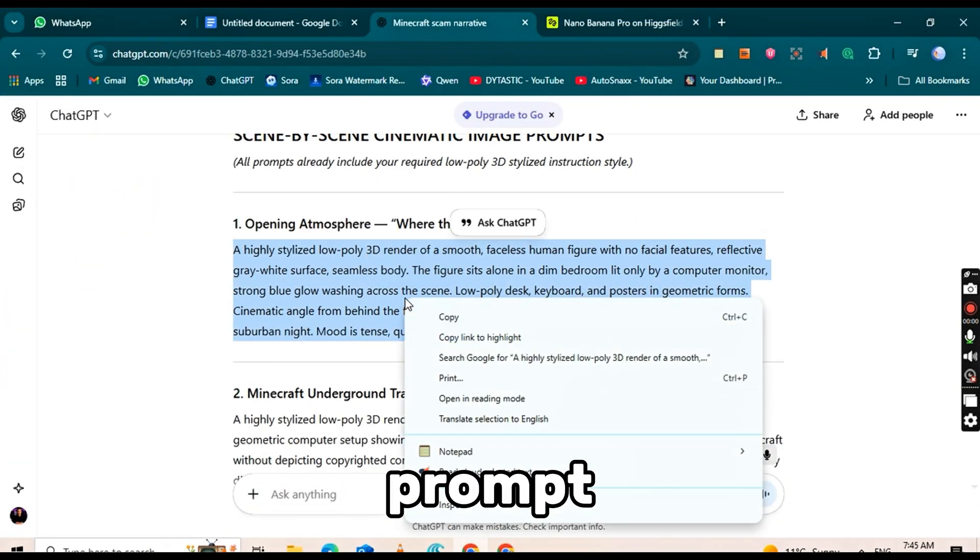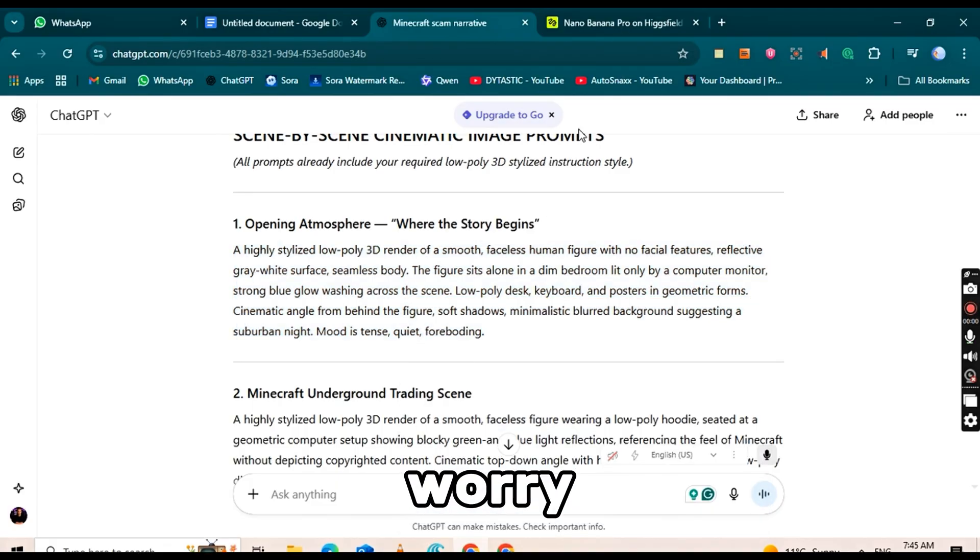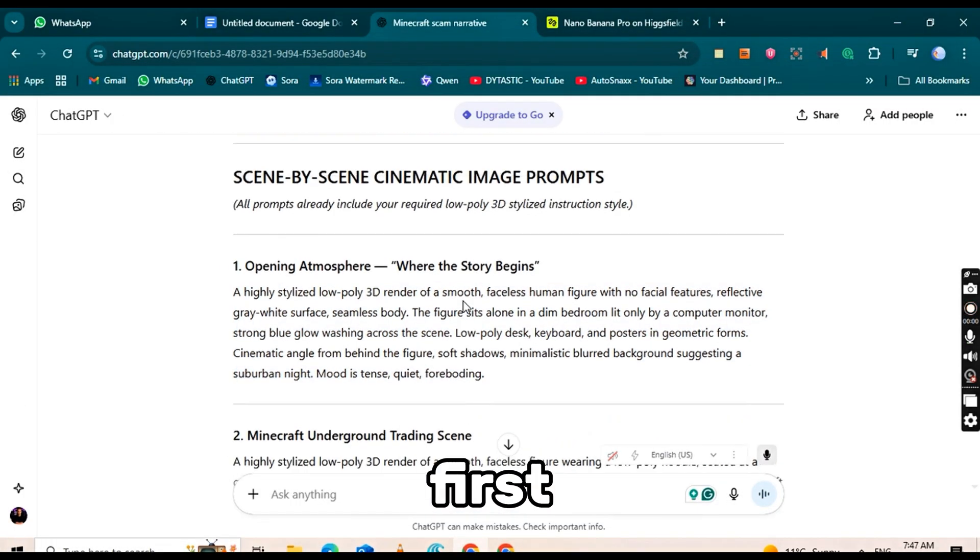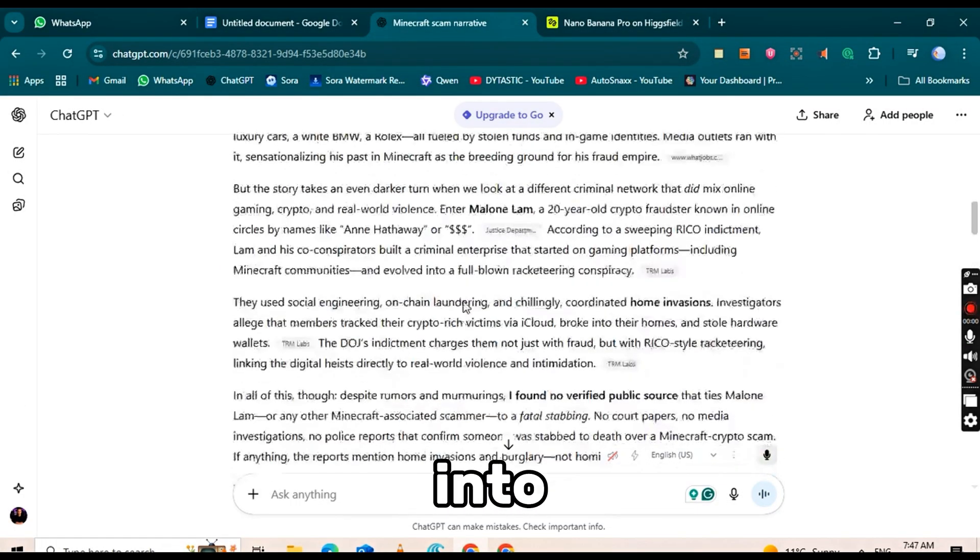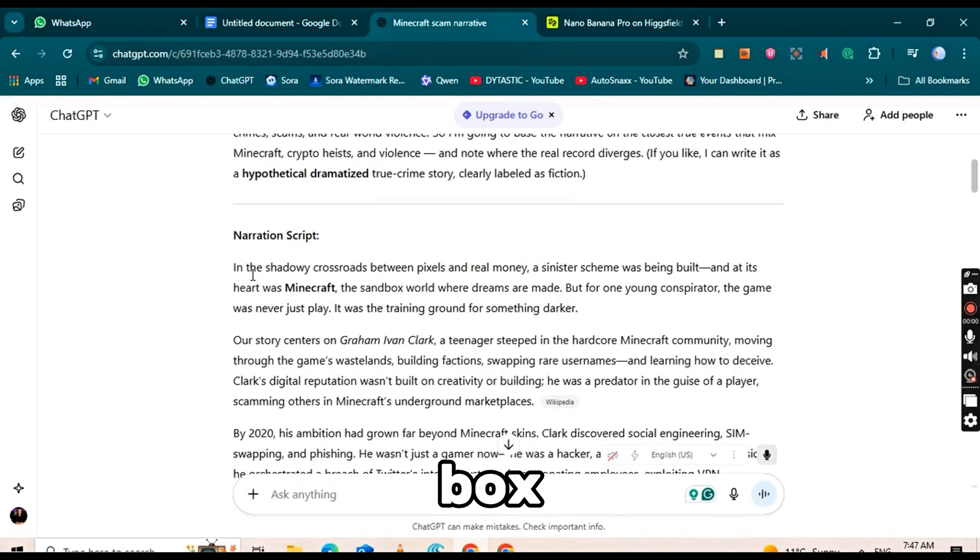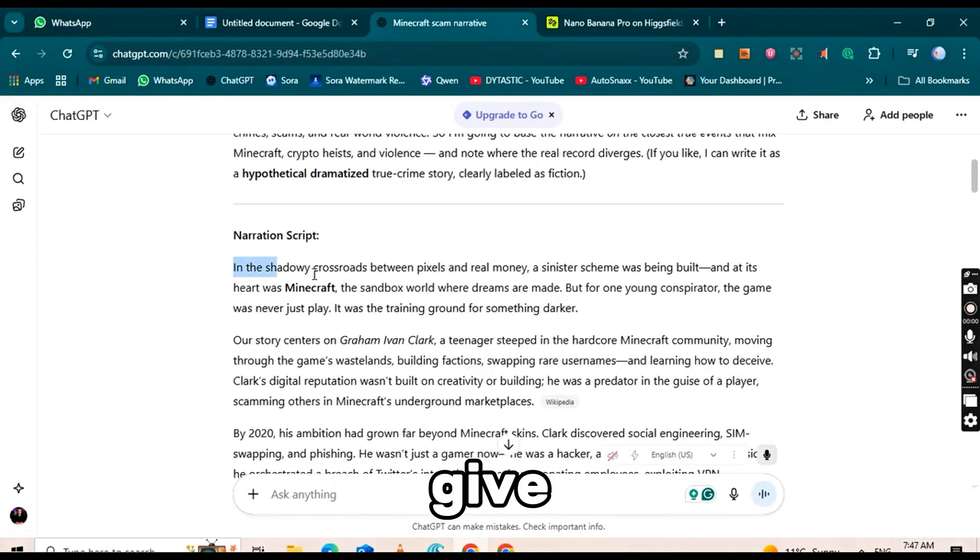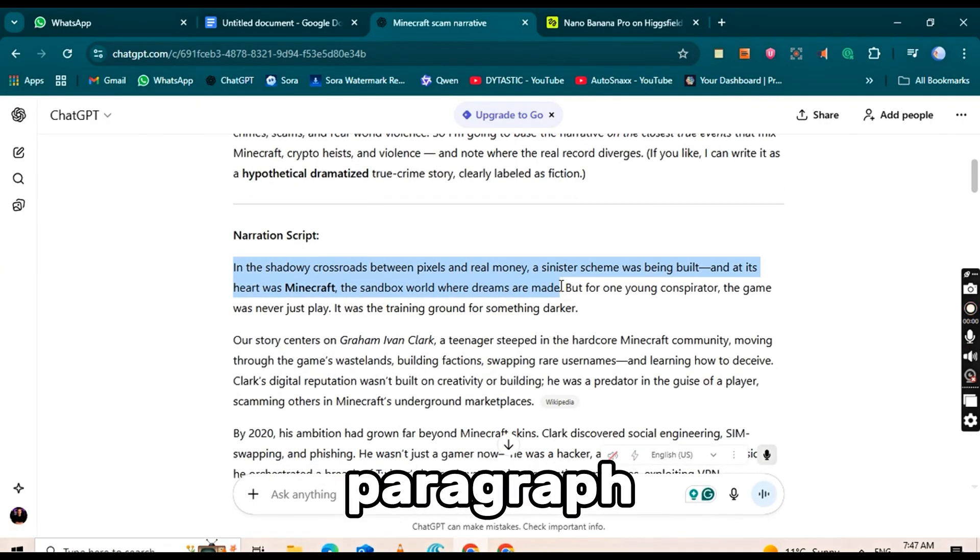If you don't have a good prompt to generate an image, don't worry. You can copy the first paragraph of your script and paste it into the ChatGPT prompt box. Ask ChatGPT to give you an image prompt based on that paragraph.